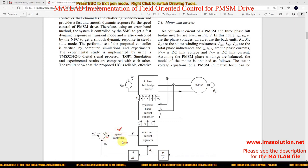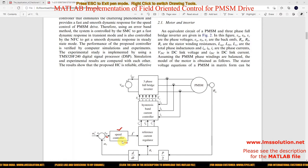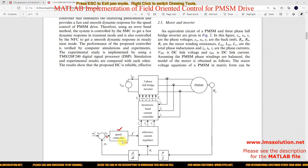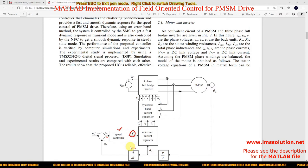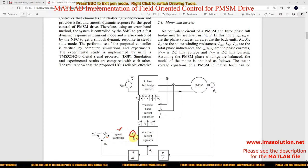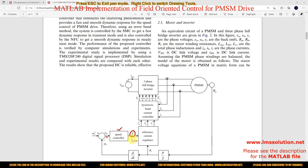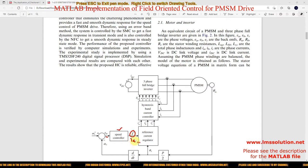Normally we are using only a PI controller. The PI controller will generate the reference current. In Field Oriented Control, this current is known as IQ — that is IQ star.